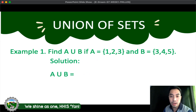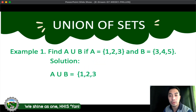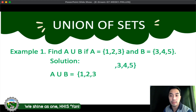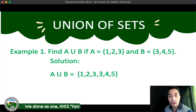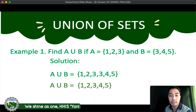Here's the solution. For A union B, we get all the elements of A, which is 1, 2, 3, and we add all the elements of B, which is 3, 4, 5. As you can see, 3 is being repeated. Take note that in a set, all elements should be unique, so we write 3 only once. The final answer is A union B is equal to {1, 2, 3, 4, 5}.